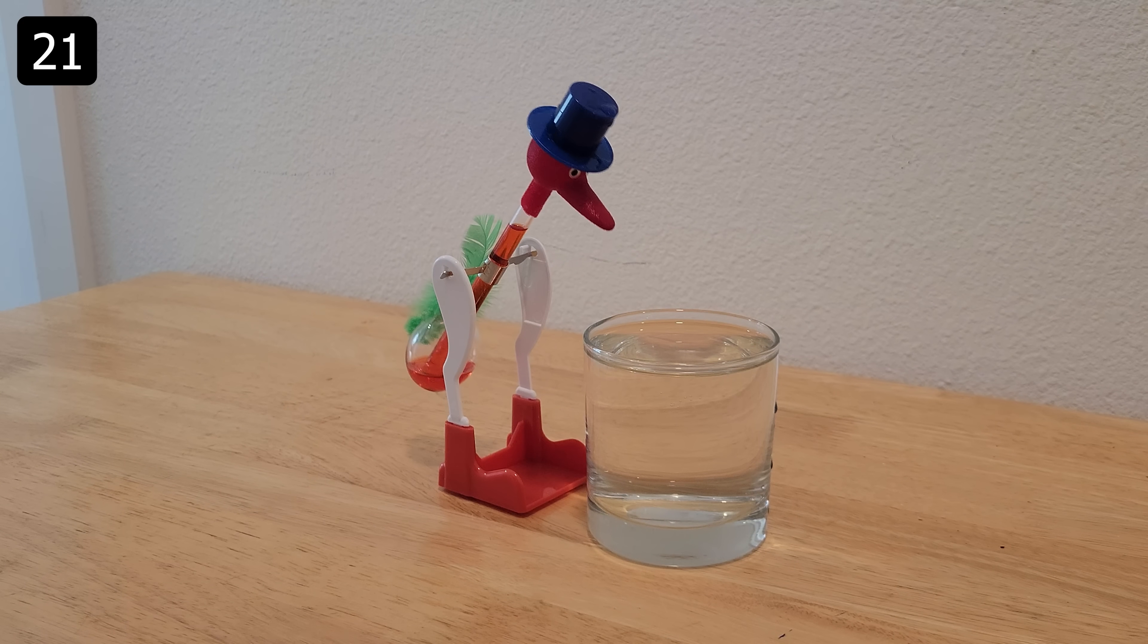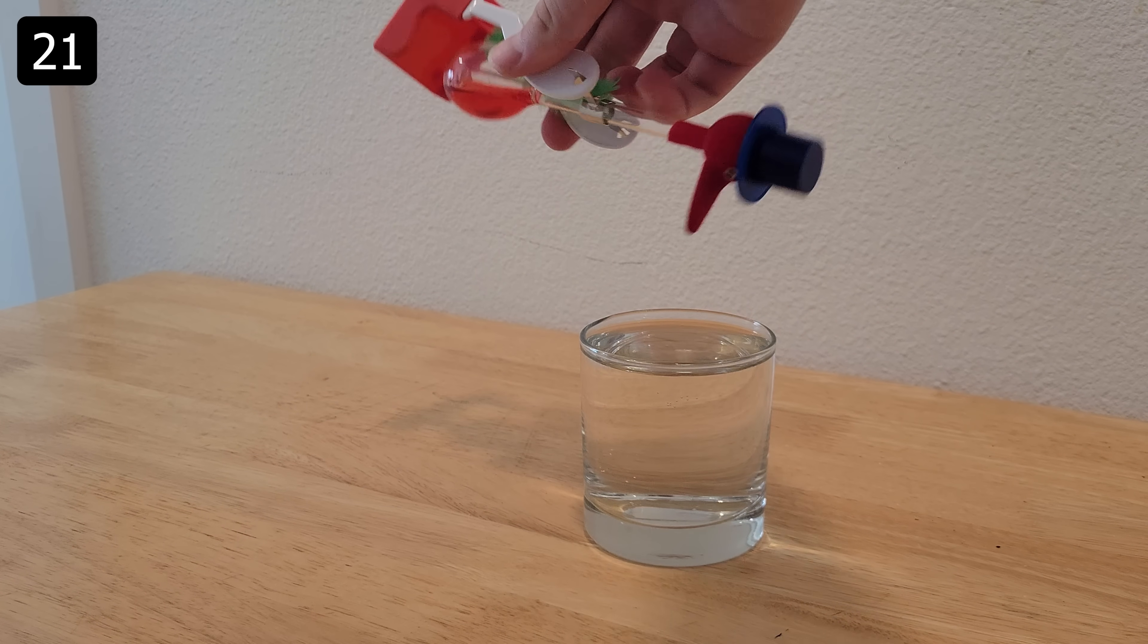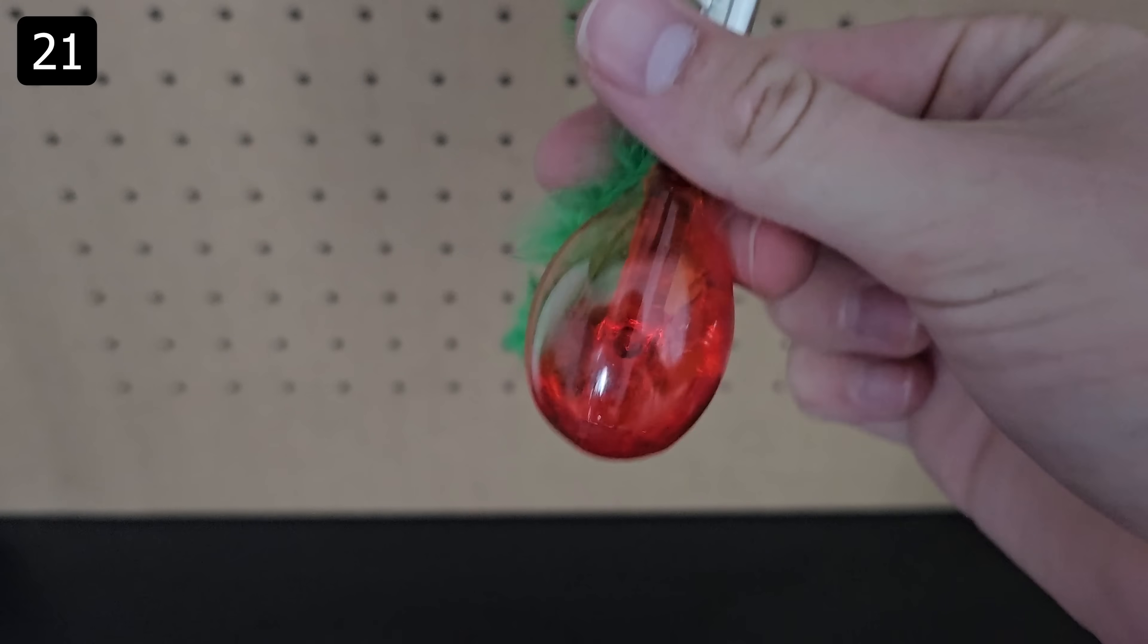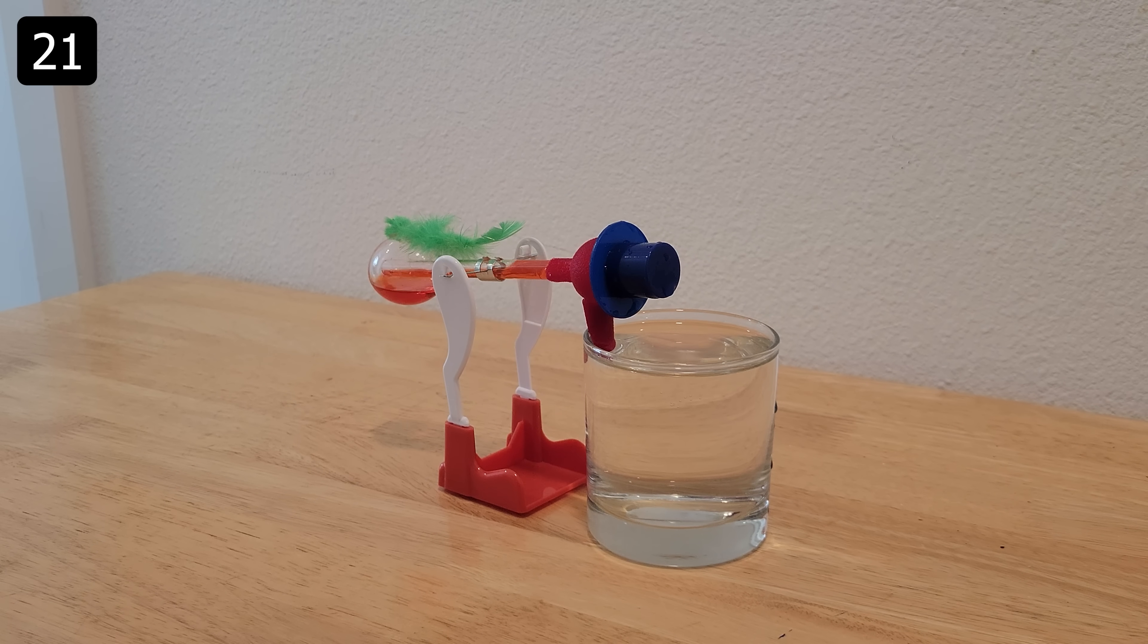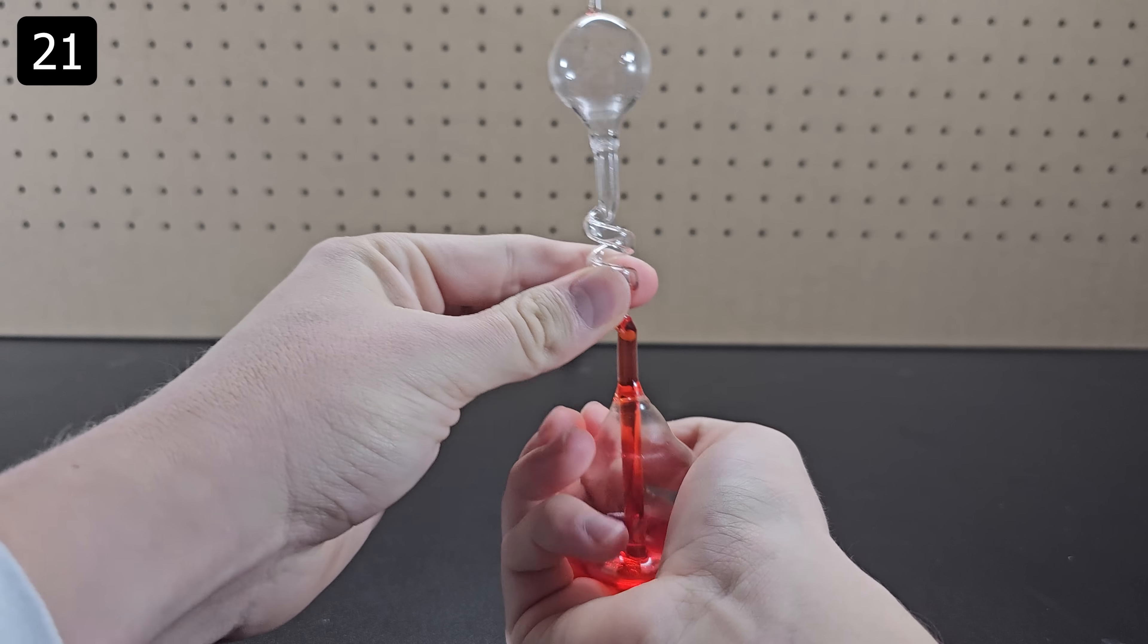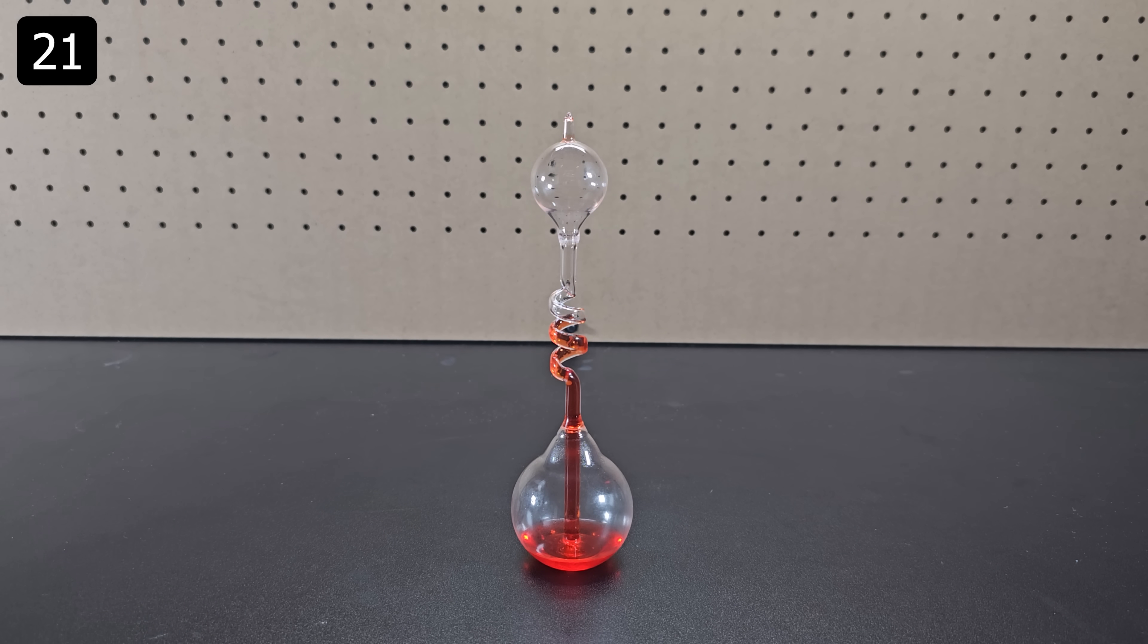Next up is another classic the drinking bird and I'll also group it with the hand boiler. Start by dipping the felt head of the bird into a nearby glass of water. As the water evaporates the head of the bird is cooled. This cooling condenses some of the highly volatile liquid inside which decreases the pressure and sucks up the liquid until the bird becomes too top heavy and tips over, wetting the beak and starting the whole process all over again. The hand boiler is similar except this time the heat from your hand raises the temperature which increases the pressure and pushes the liquid up. Once it cools back down the liquid will return to the bottom.